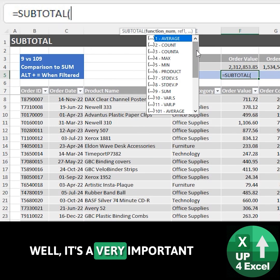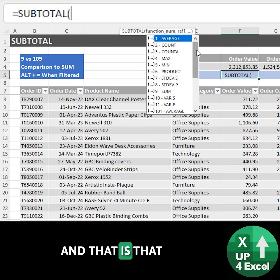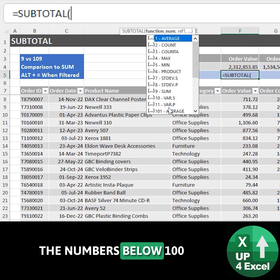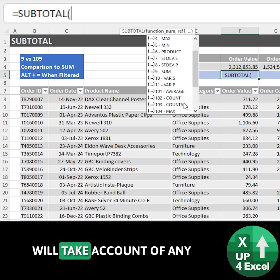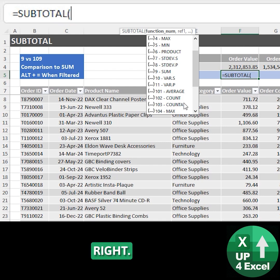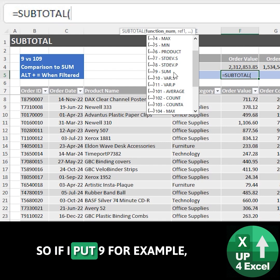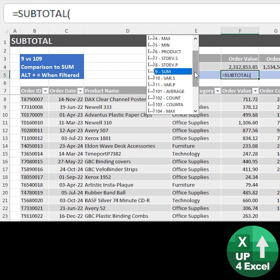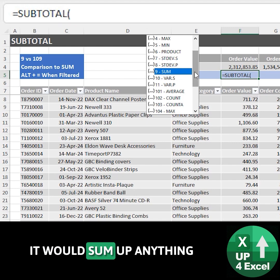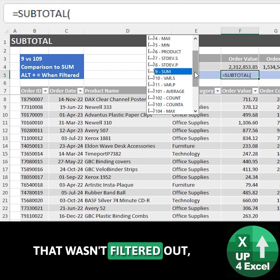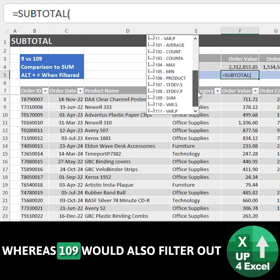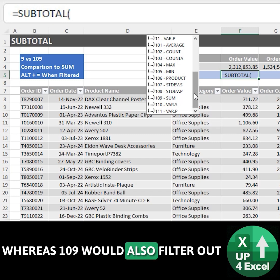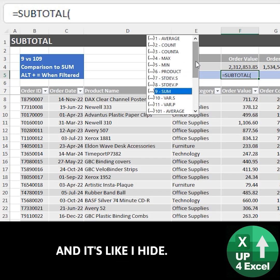Well it's a very important difference actually. The numbers below 100 will take account of any kind of filtered out data. So if I put 9 for example it would sum up anything that wasn't filtered out, whereas 109 would also filter out anything I hide.